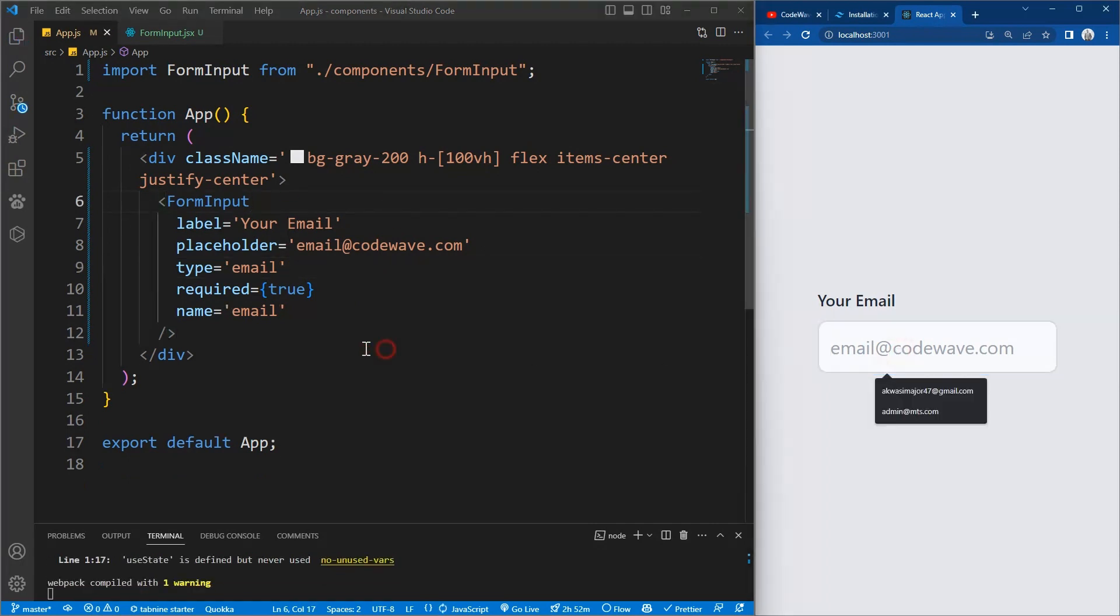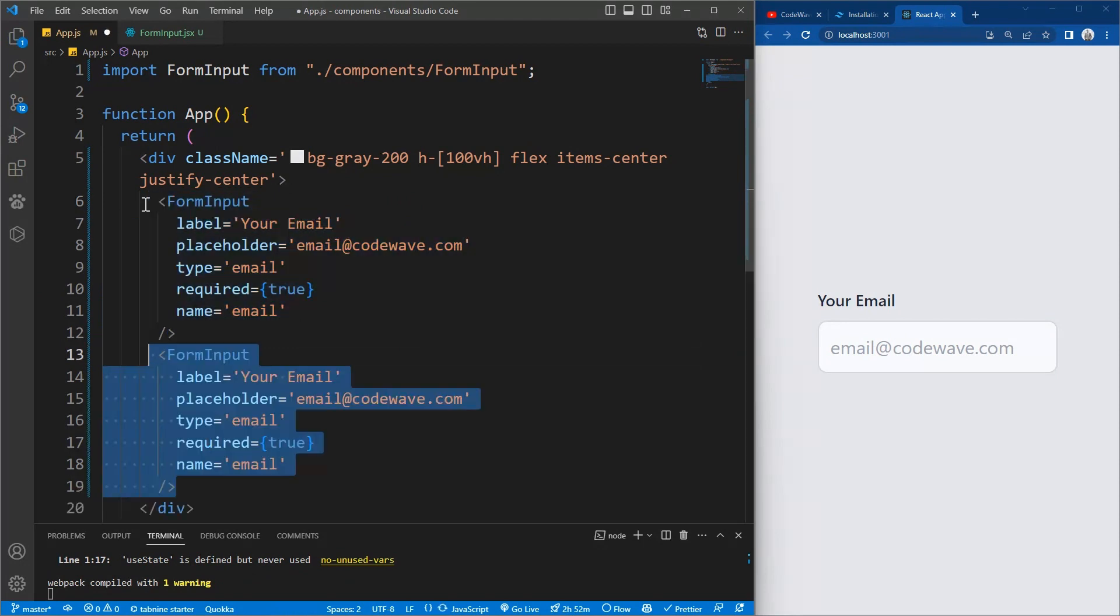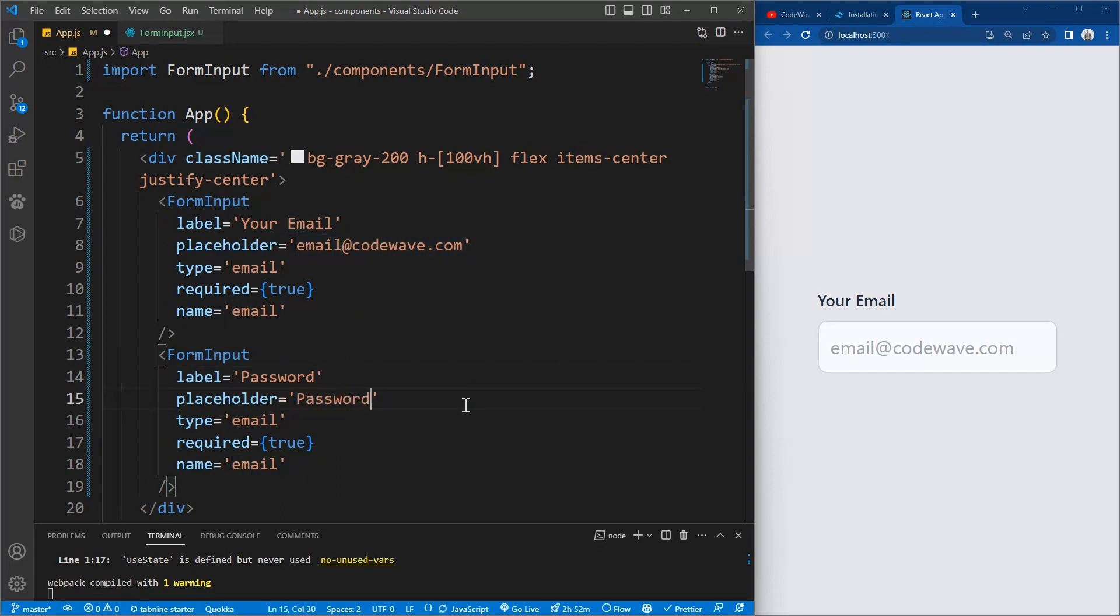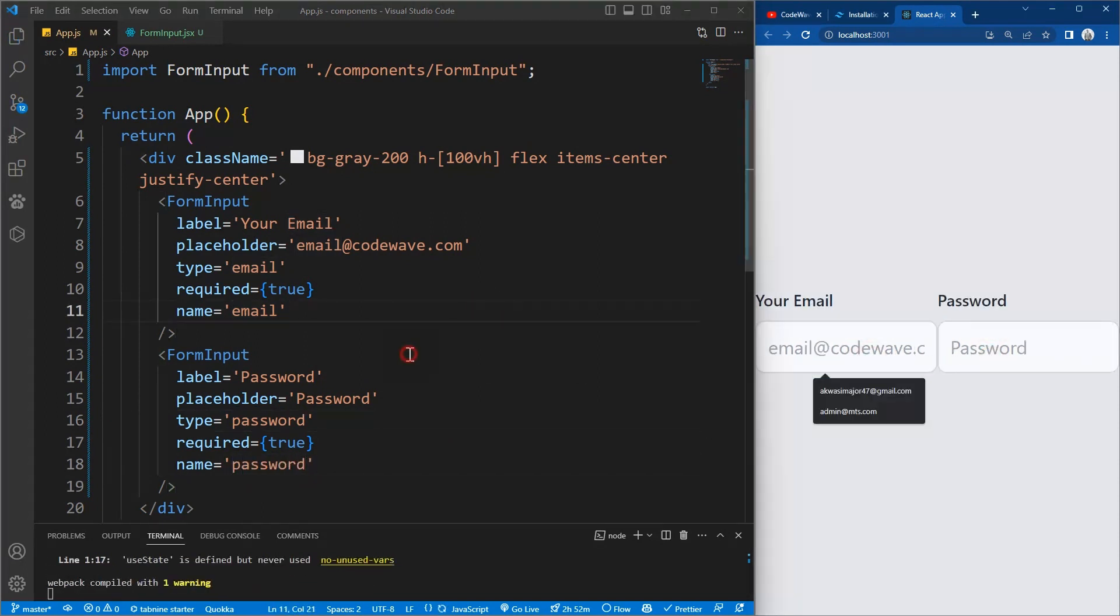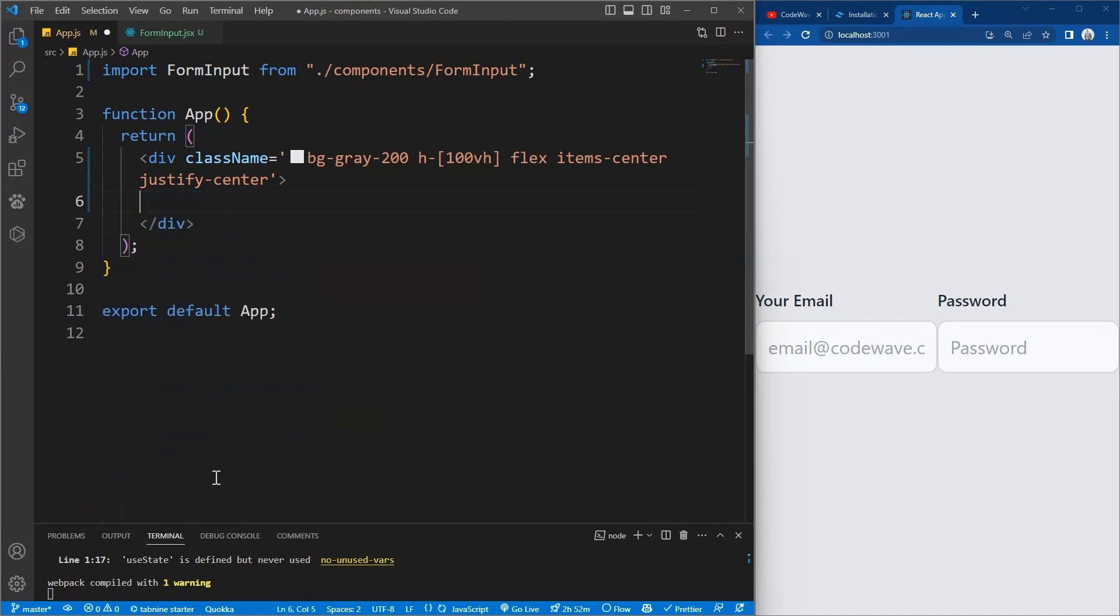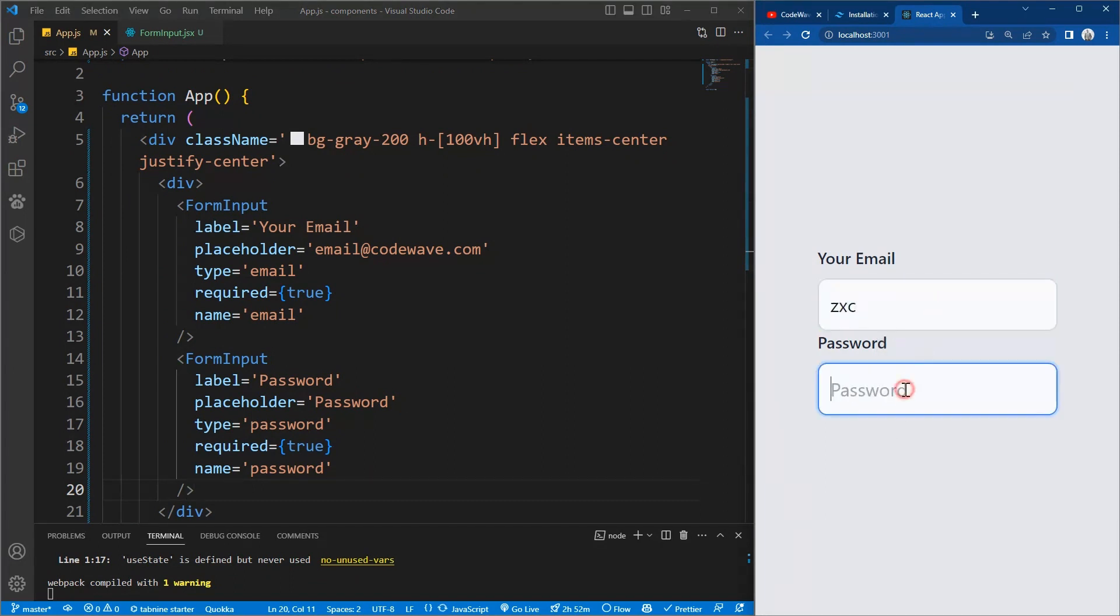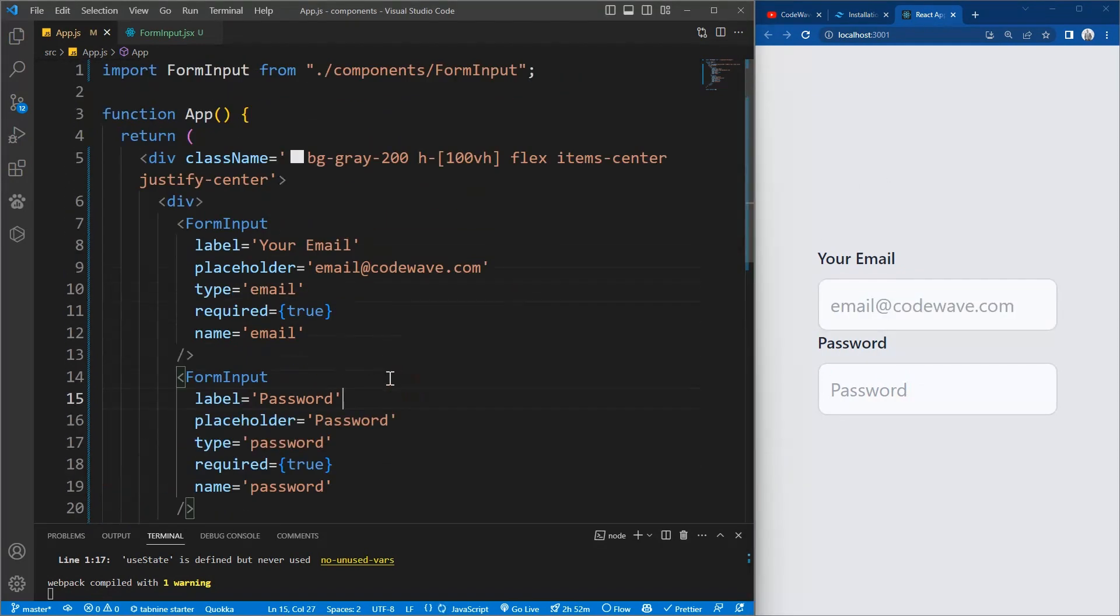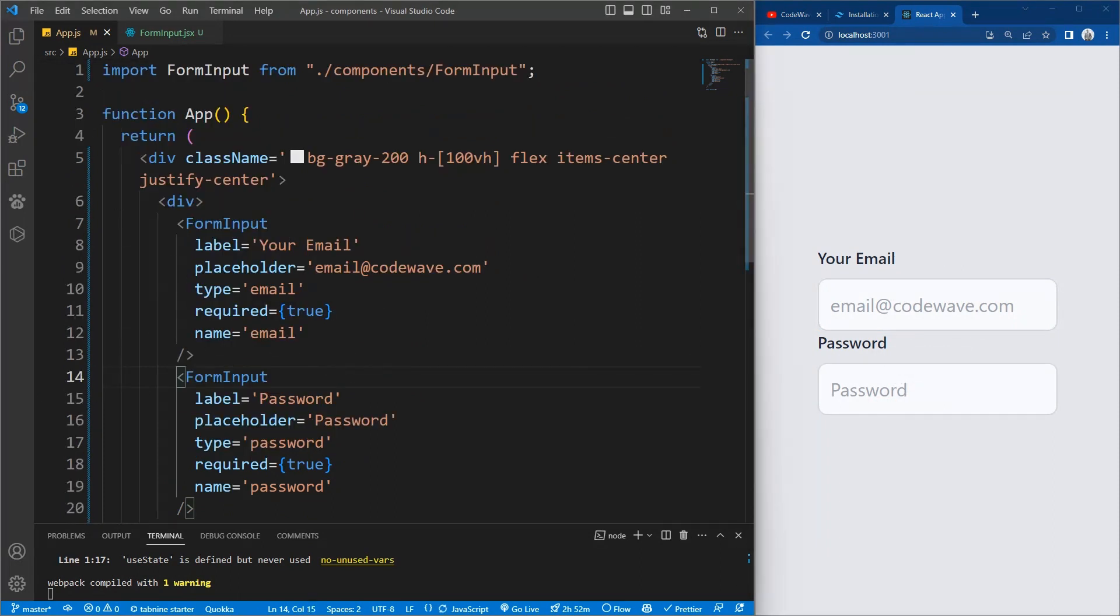So it's fine. Now let's duplicate it and see. We change this to password, change this to password as well. Password and password. Note that the type password is small p. So let's wrap it in a div. Beautiful. So now you see we've created an input, form input where we are reusing it, a reusable form input component.